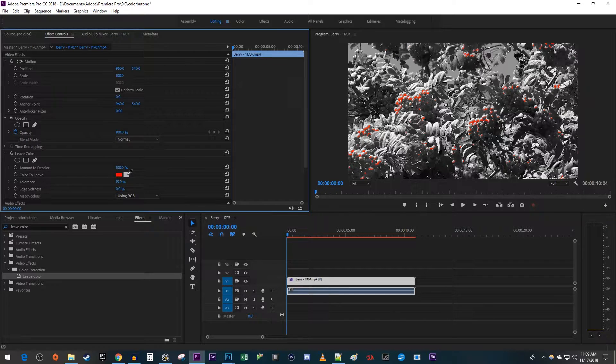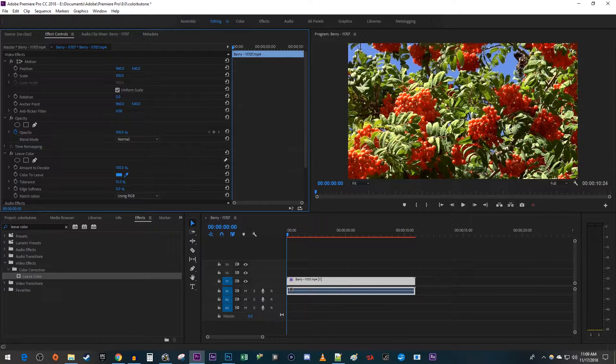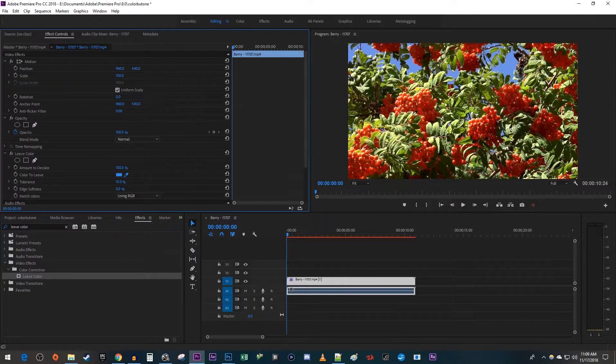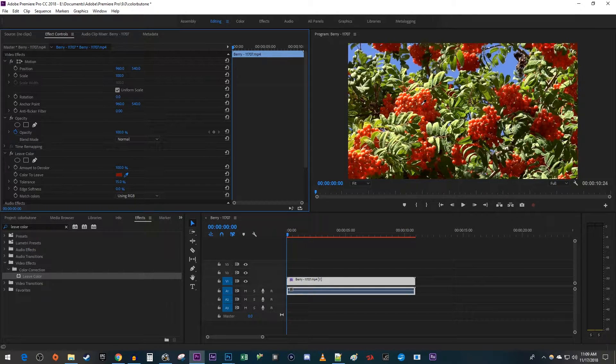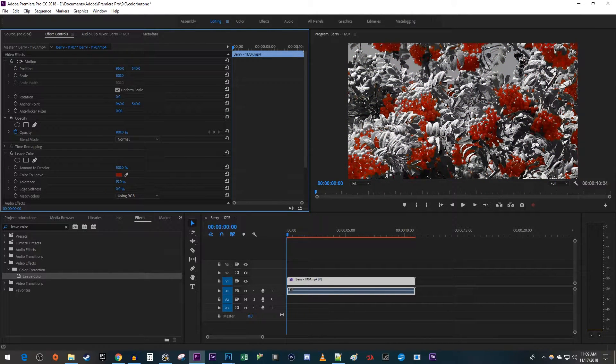Then click the dropper next to color to leave. Using the dropper, select the color in your video preview you'd like to isolate. Try to pick a midtone of your color that's not too bright or too dark of a shade.